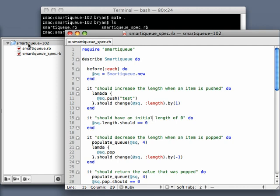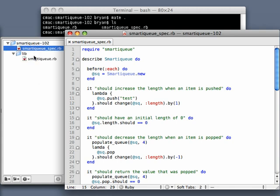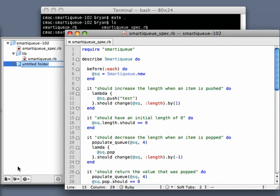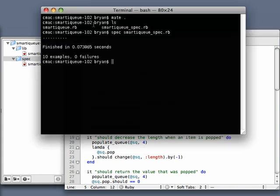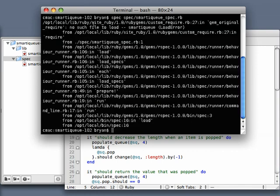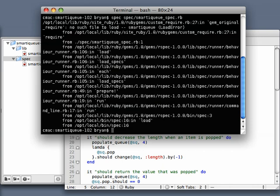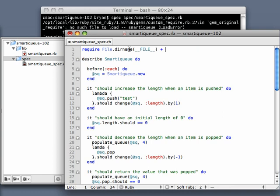What I'm going to do is move my library stuff to lib and move my spec to spec directory. That introduces a little problem here. Of course, when I try to spec, my smartqueue is going to say, hey, I don't know where this smartqueue thing is in the require line. So we'll have to change our require line to compensate for where we moved the files.